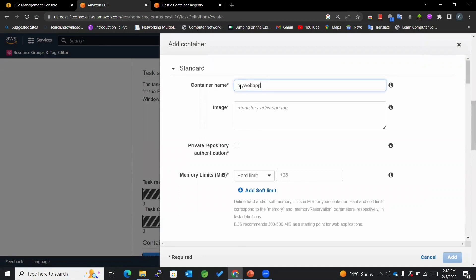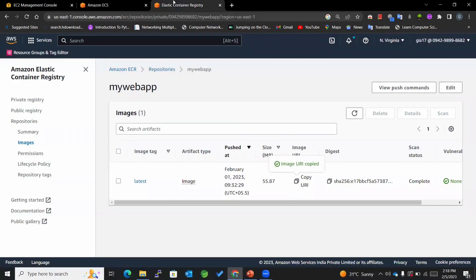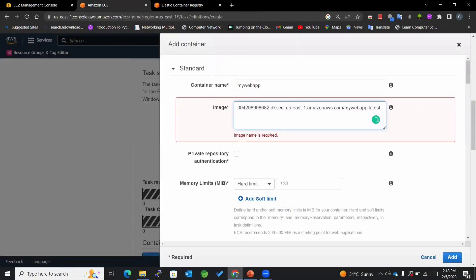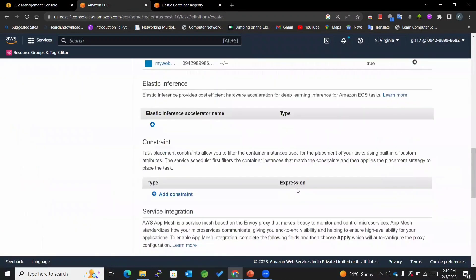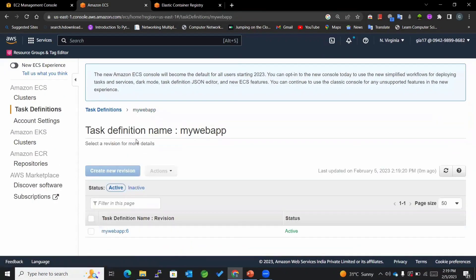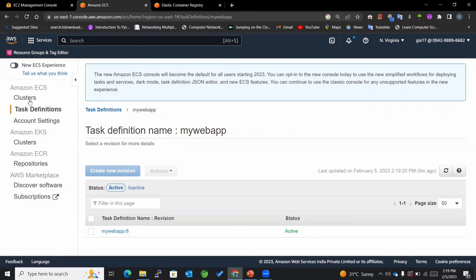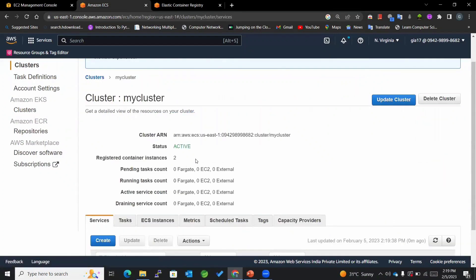I'll name the container 'my-web-app' and paste the URI of the image from my ECR. I'll set the container port to 3000 and the host port to 0 — because I'll be implementing dynamic port mapping. I'll click 'Add' and then 'Create.' You can see this is the sixth revision of my-web-app task definition since I had already created a few revisions, and the cluster is also ready.